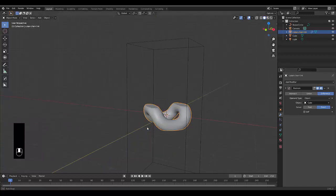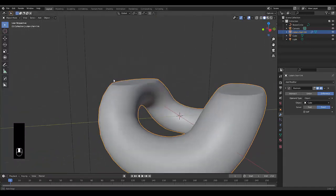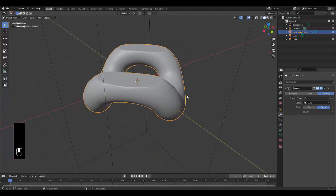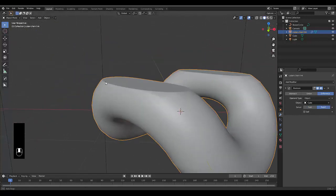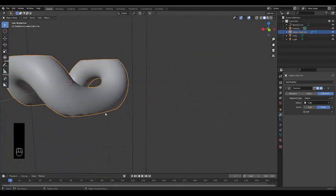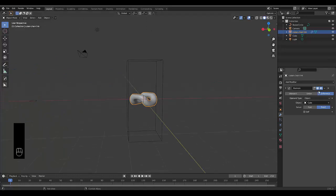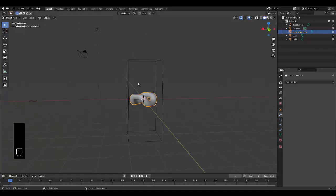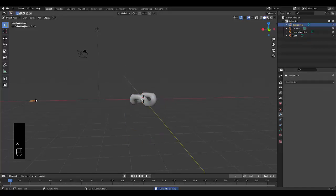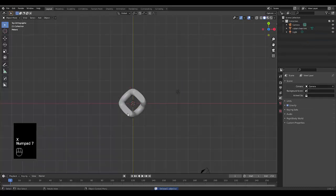Before we apply, let's take a quick look to see how it looks. It's not perfect, but it's fast — it's good enough for a chain in this example. Select apply, then select our cube and press X to delete. We can also select this Bezier circle, press X and delete — we don't need it. Press numpad 7.